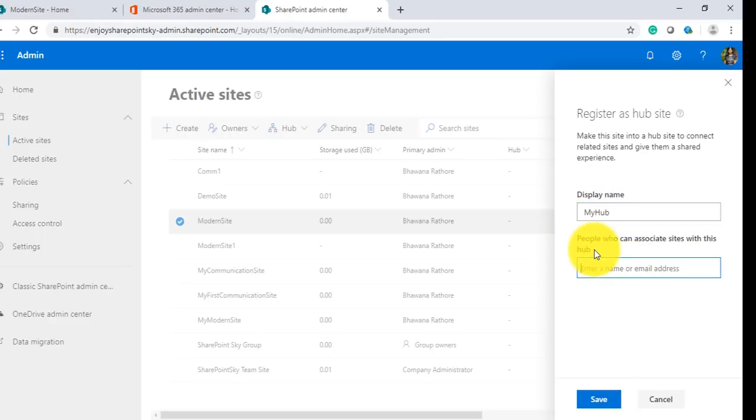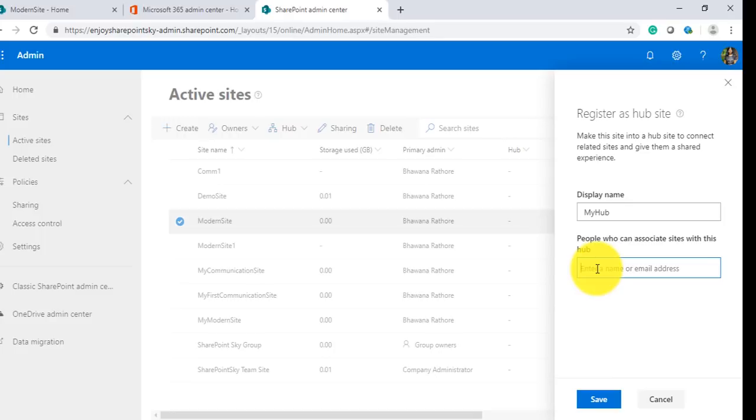I need to add all the people who can have access to this hub site. Another point which I want to bring up is that only admins have access to create a hub site. All other site owners can associate sites to the hub, but they cannot create any hub. If you want to create a hub site, you have to have admin rights.